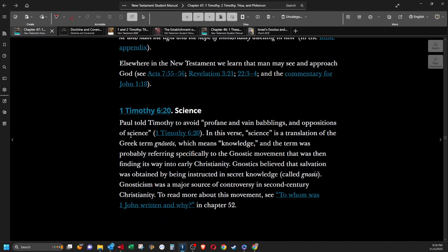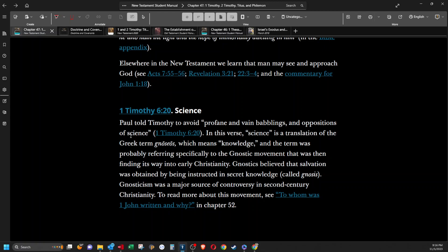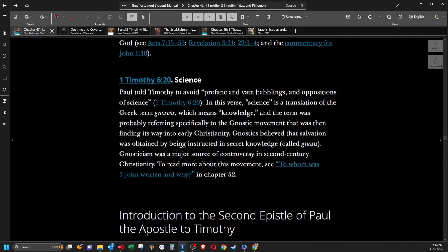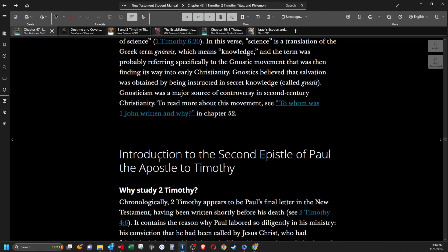Science. Paul told Timothy to avoid profane and vain babblings and oppositions of science. In this first, science is a translation of the Greek term gnosis which means knowledge and the term was probably referring specifically to the Gnostic movement that was then finding its way into early Christianity. Gnostics believed that salvation was obtained by being instructed in secret knowledge called gnosis. Gnosticism was a major source of controversy in second century Christianity. To read more about this movement see to whom was first John written and why in chapter 52. We'll get there a little bit later.